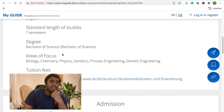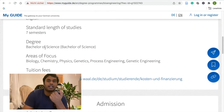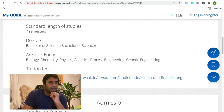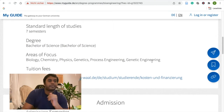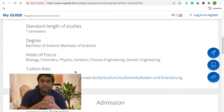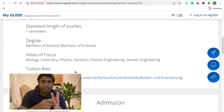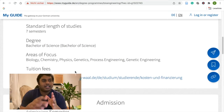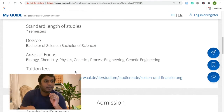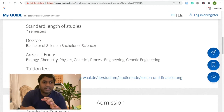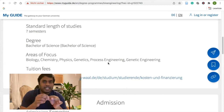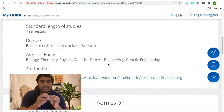Your degree is the Bachelor of Science (BSc). The areas of focus include Biology, Chemistry, Physics, Genetic Process Engineering, and Genetic Engineering. There are also modules in Engineering Process Engineering, Materials Science, Mathematics, and Maths 2.